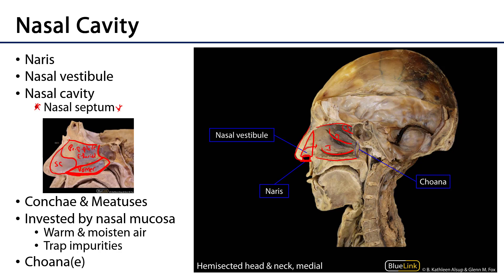As we move to the posterior portion of the nasal cavity, there is a space called the choana — plural choanae — because there are two of them, one for each nasal cavity. That is a communication between the nasal cavity and a part of the pharynx called the nasopharynx, which is well-named. That's the superiormost portion of the pharynx that goes from the choana down to a plane extending through the soft palate. All of this space here is the nasopharynx.